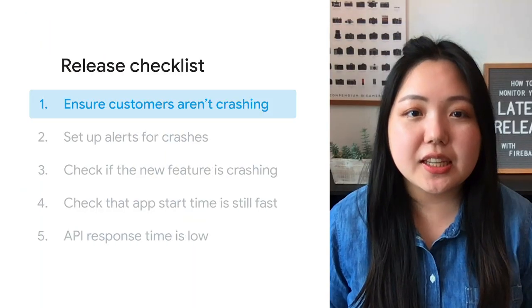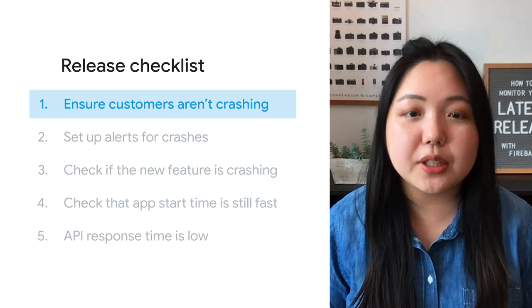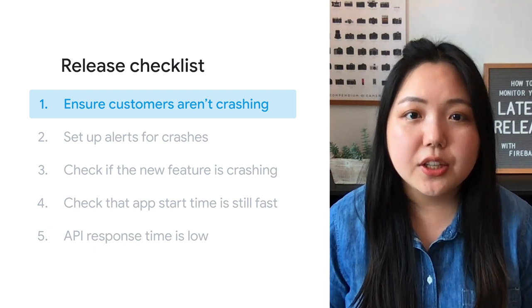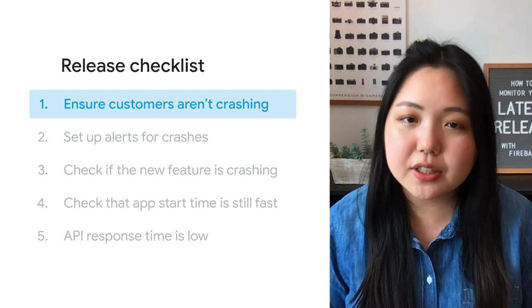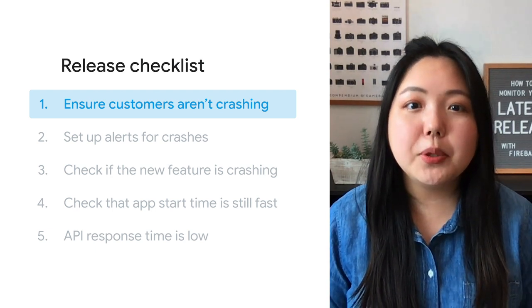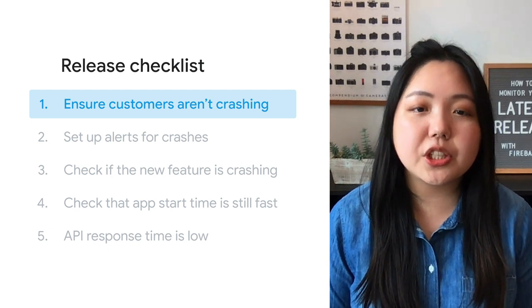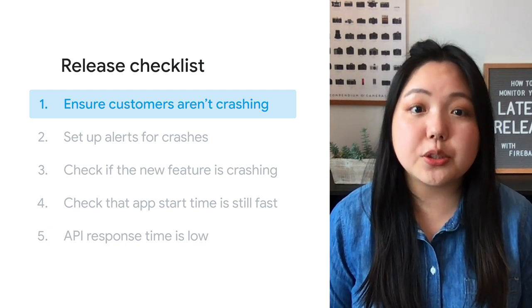We'll walk through each of these in detail and guide you in monitoring your new release to ensure a successful launch with Firebase Crashlytics and performance monitoring. Let's start with checking how many users are crashing in your latest release. You want to make sure that it's pretty stable. Let me pull up the Crashlytics dashboard so we can check on crash-free users.